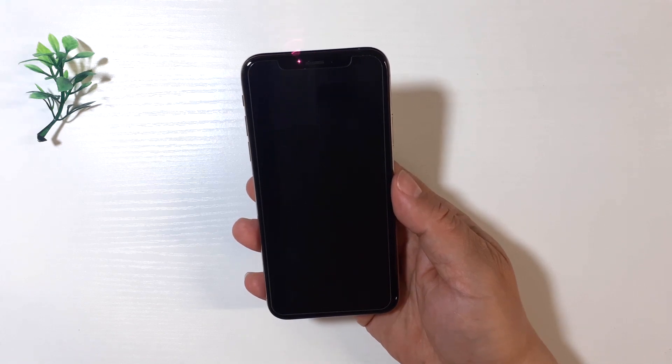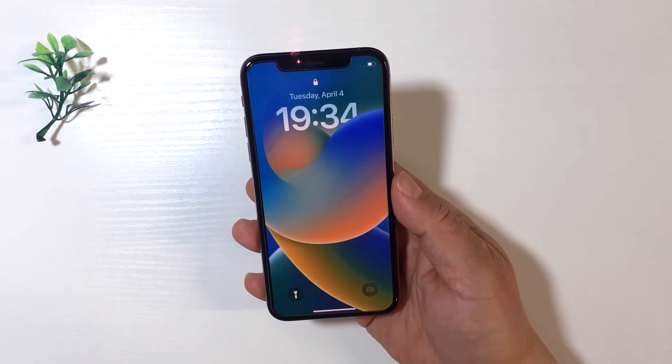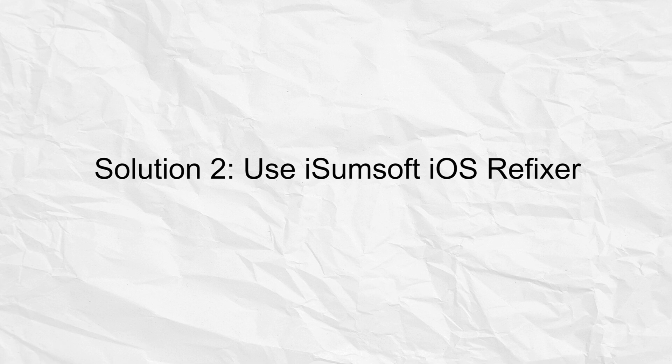Your iPhone should exit the restore screen and boot up normally.